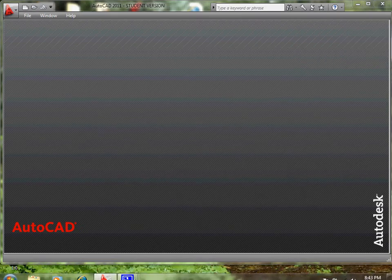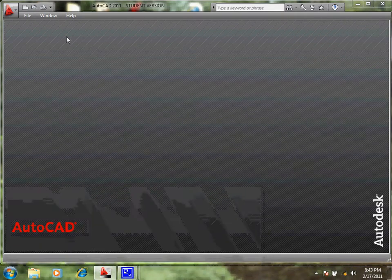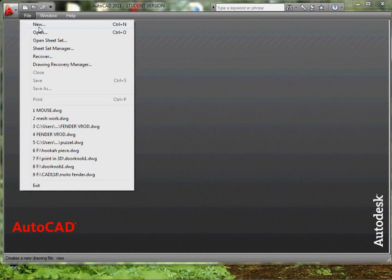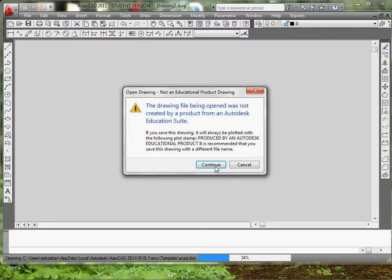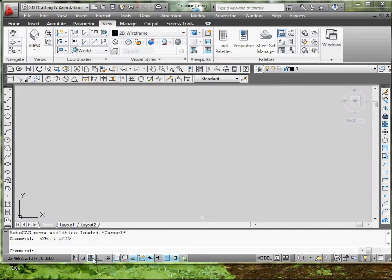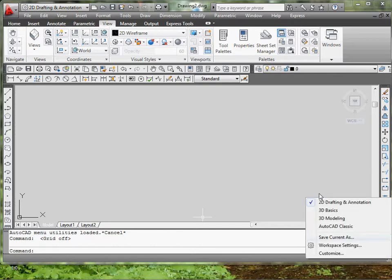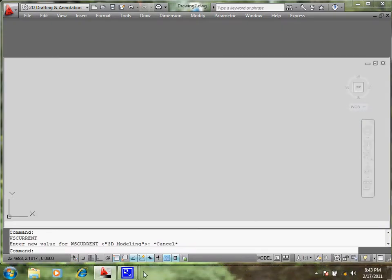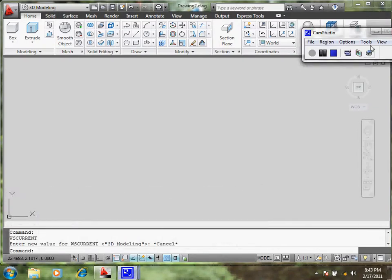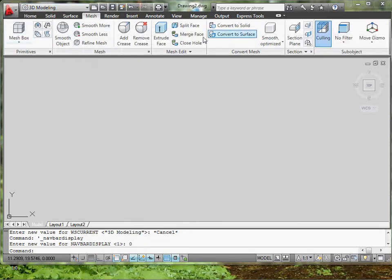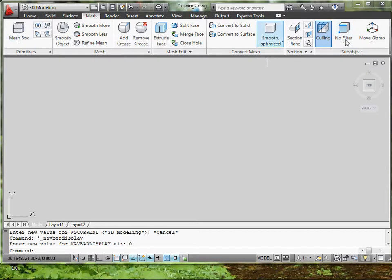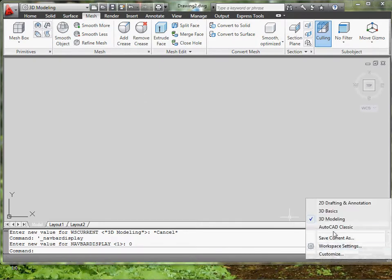So again, what you want to do is start a new file and go down here where the gear is and switch it to 3D modeling. Let it load up. Your computer might take long. Basically, the first steps would be that we need to go to our mesh command right here, where we get our mesh tools.